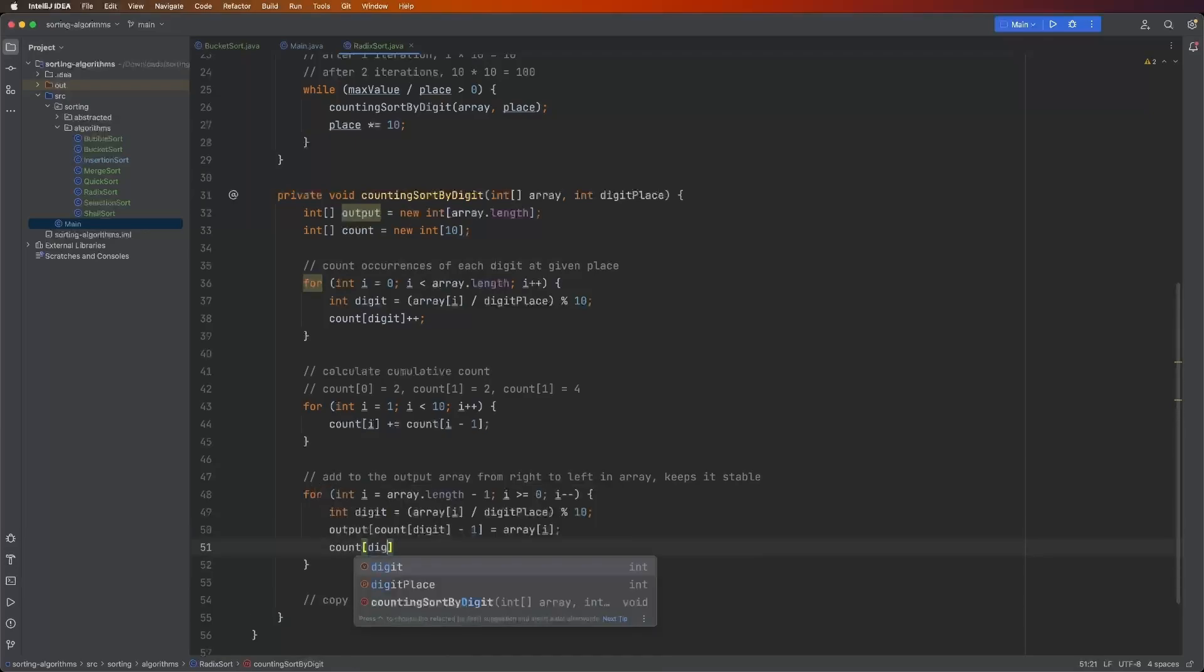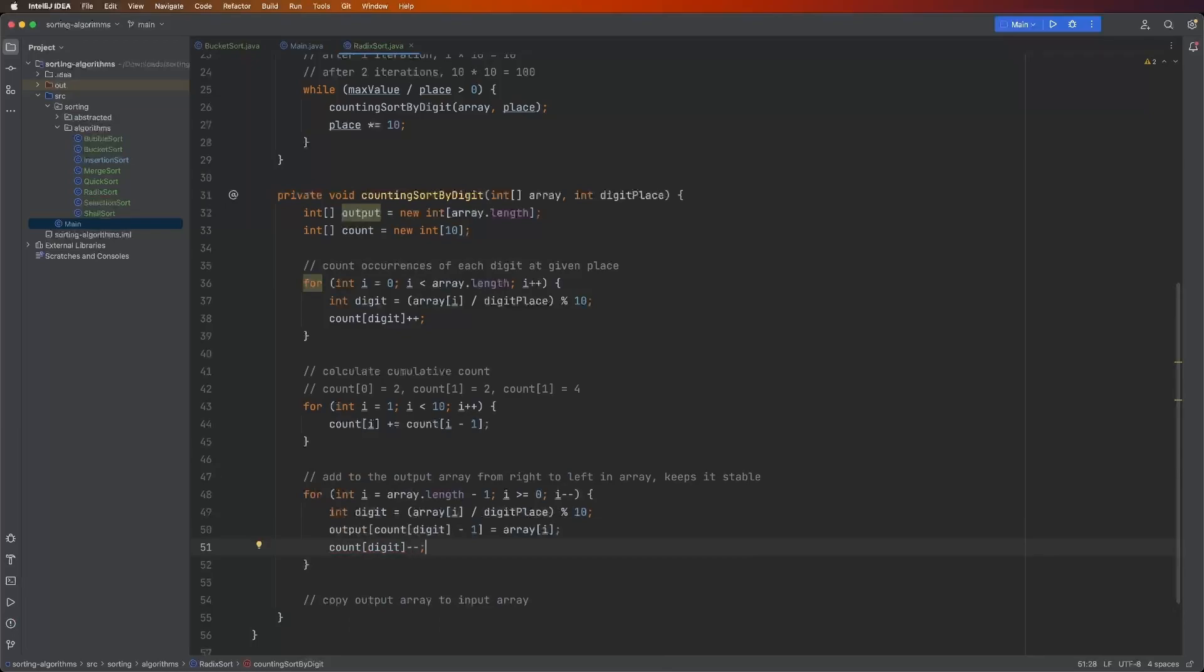And then finally, count of digit minus minus. All this means is whenever we find the index of where the input array's value goes, which is based on the occurrence of the digit, well, we took one of the occurrences away from the counting. So we have to subtract one from whatever that value is in the counting array.